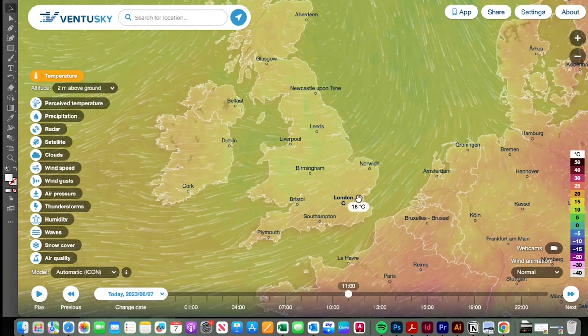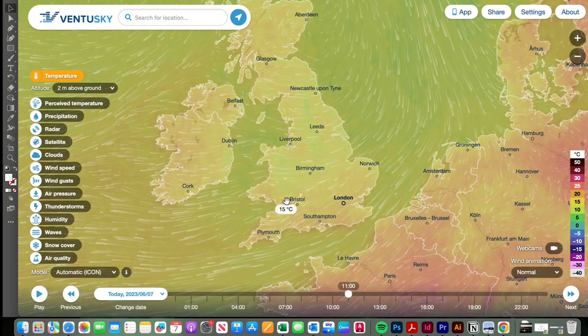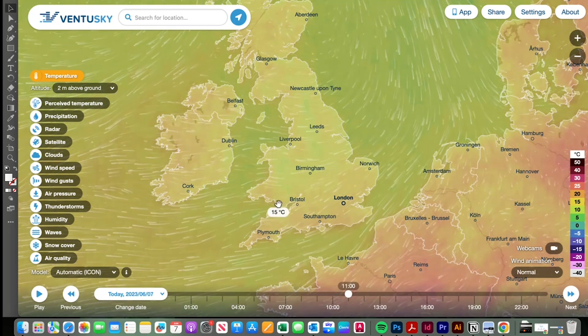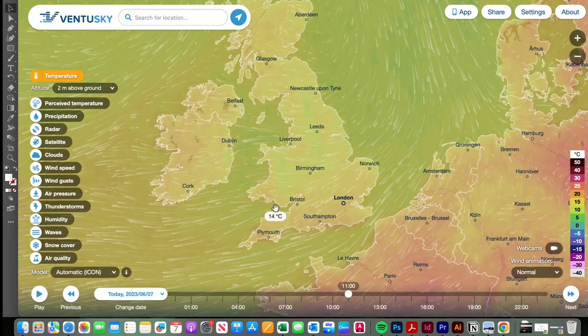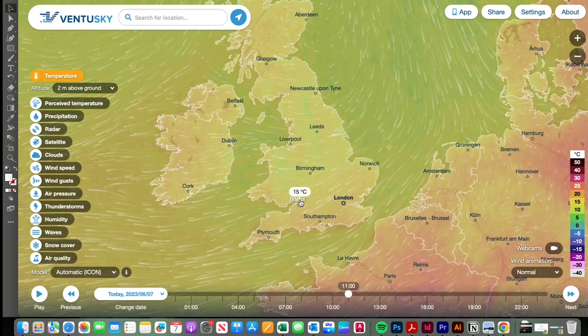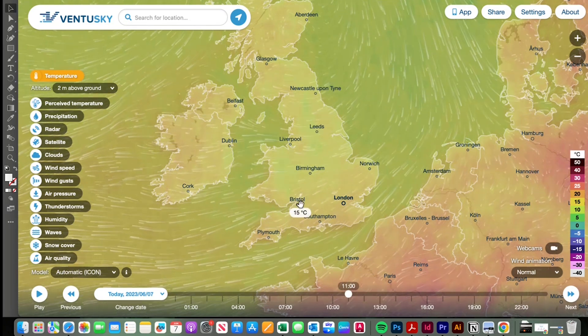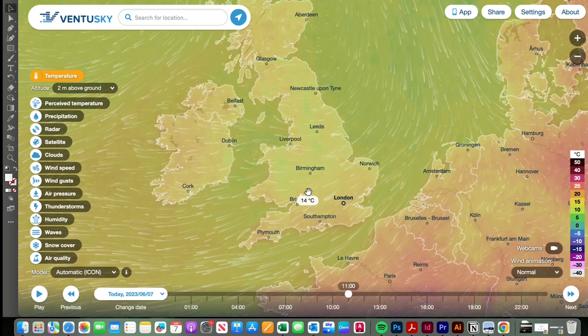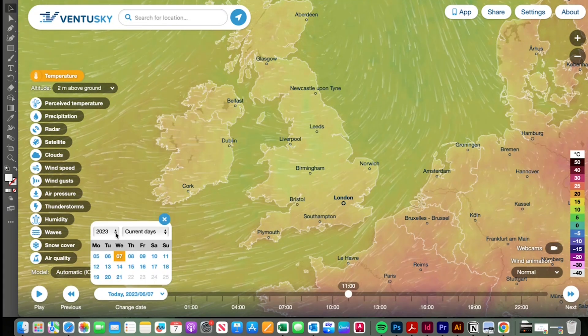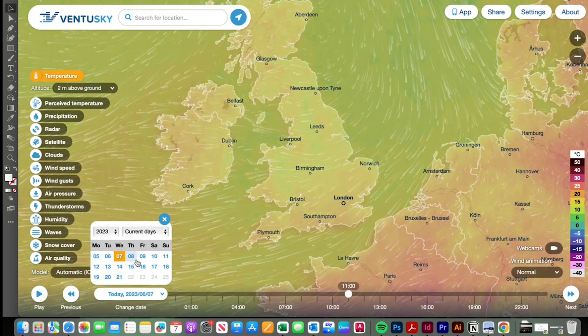First is Ventusky. Now I really enjoy this graphically as much as anything else. But I find it really useful to establish live wind conditions and how that might change across the course of a day and in previous days.